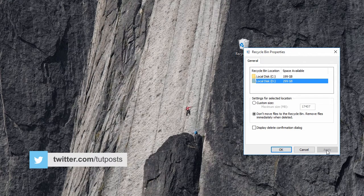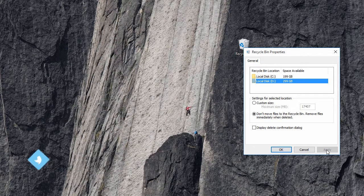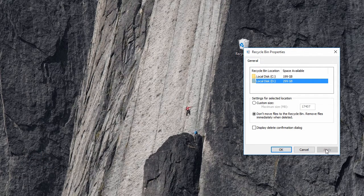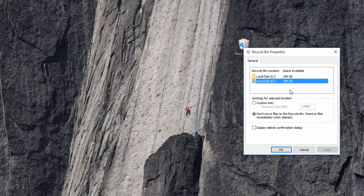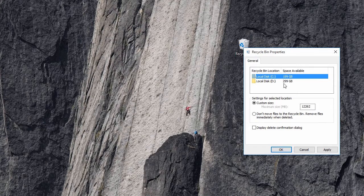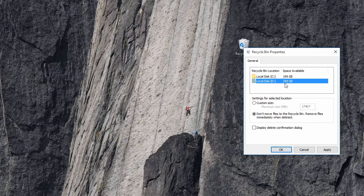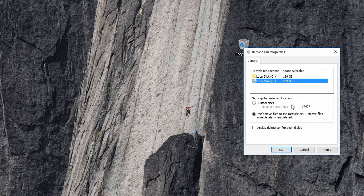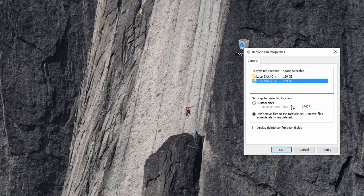From now on, any files you delete will be permanently deleted. However, you will have to configure each drive individually. Not to mention any existing files in the recycle bin continue to remain there.